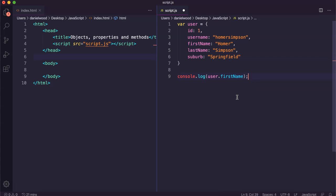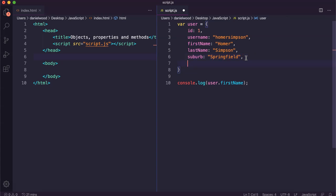With objects, they can contain multiple properties, but they can also contain methods as well. Methods are actions that can be performed on objects — they're basically functions that are stored as a property in an object. So the function is defined in an object's property. For example, we might want to have a method that will display the full name of a user by joining their first and last name values together and formatting that nicely. I'm going to add a comma and create a new line to add a method.